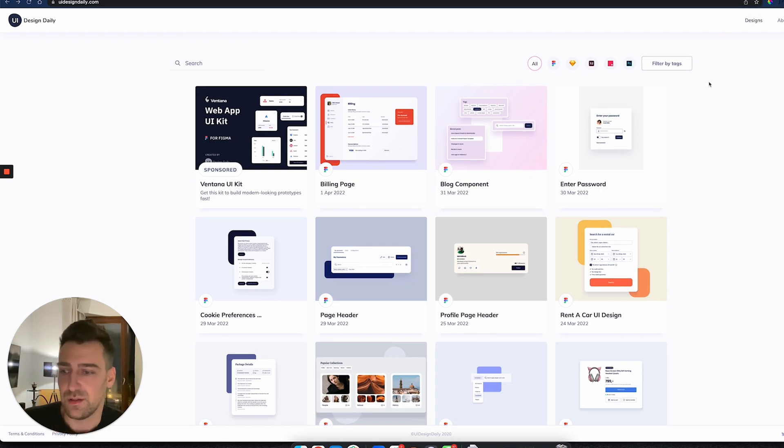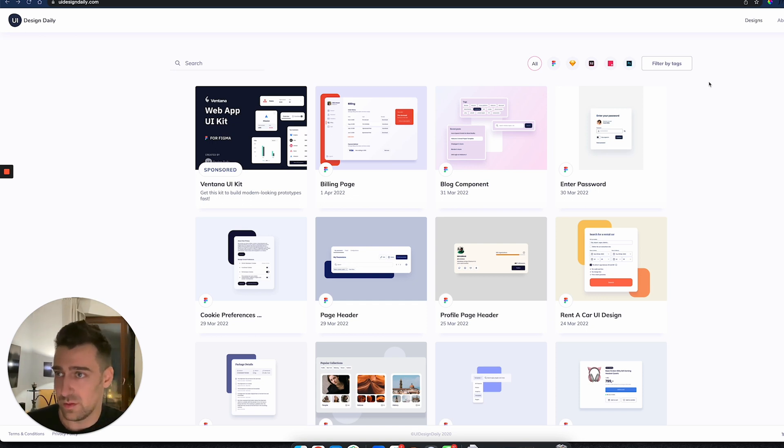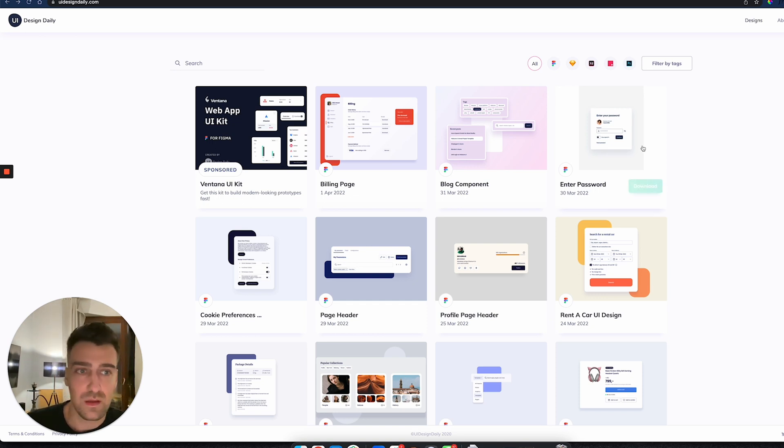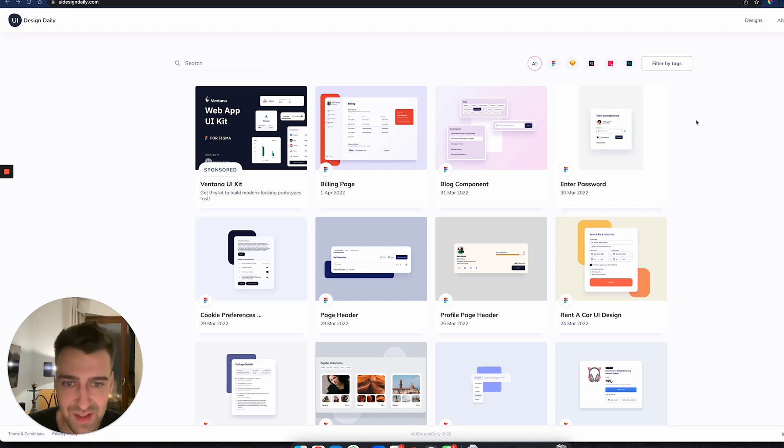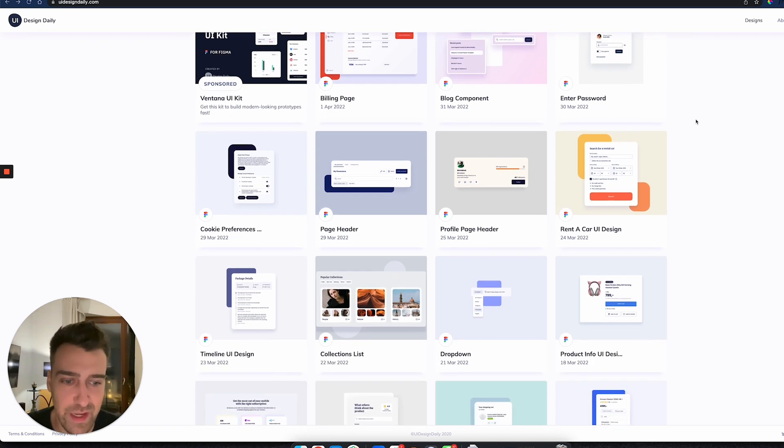I would definitely do this if I were you. So go on uidesigndaily.com—I'm 100% sure that you'll massively benefit from doing this challenge. This is a quick video. I hope you like it. And if you want to join the mentorship program, right now it's closed, but if you want to be on the wait list, the link is in the description.